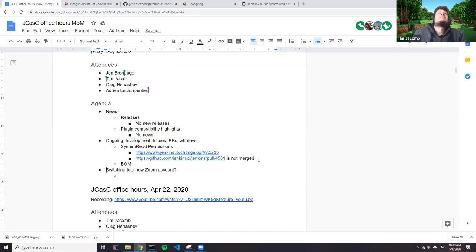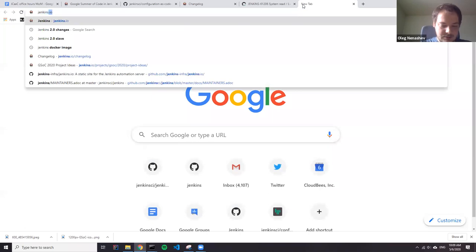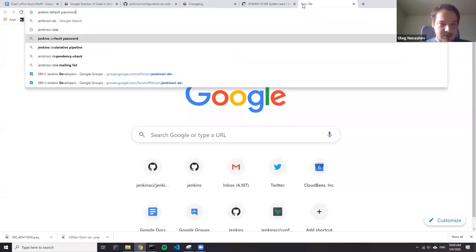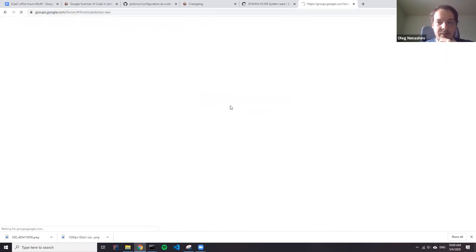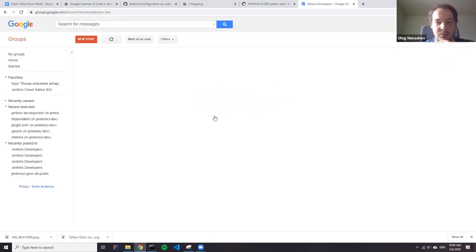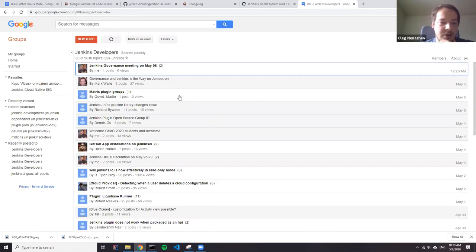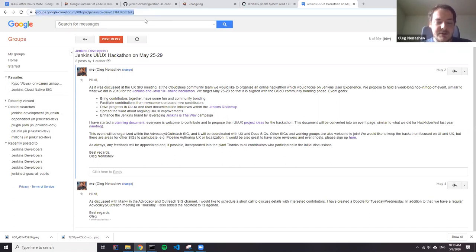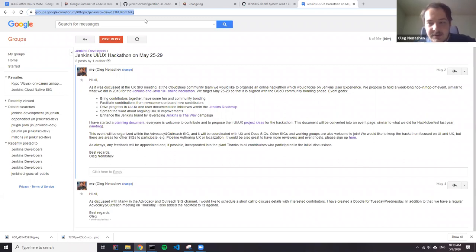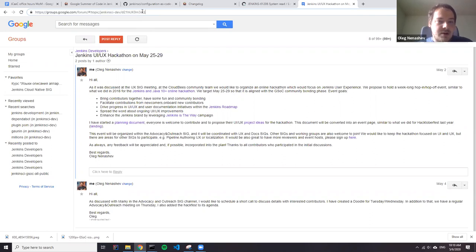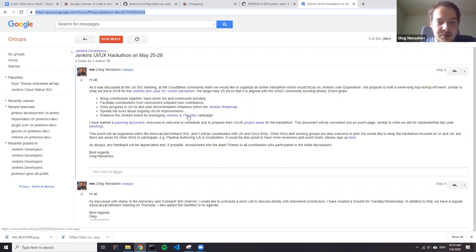So long story short, we would like to have an online hackathon in late May, starting on May 25th. It's likely to be a five day event, or maybe we'll roll over the weekend, so it would be seven or eight days. The idea is to facilitate contributions around user experience. So that means user interface, user documentation, and also collecting success stories from Jenkins users and sharing their experiences. There is a proposal in the developer mailing list about that. We will have a meeting tomorrow, an advocacy and outreach meeting. And after that, if everything is approved, I will start publishing the website for this event.